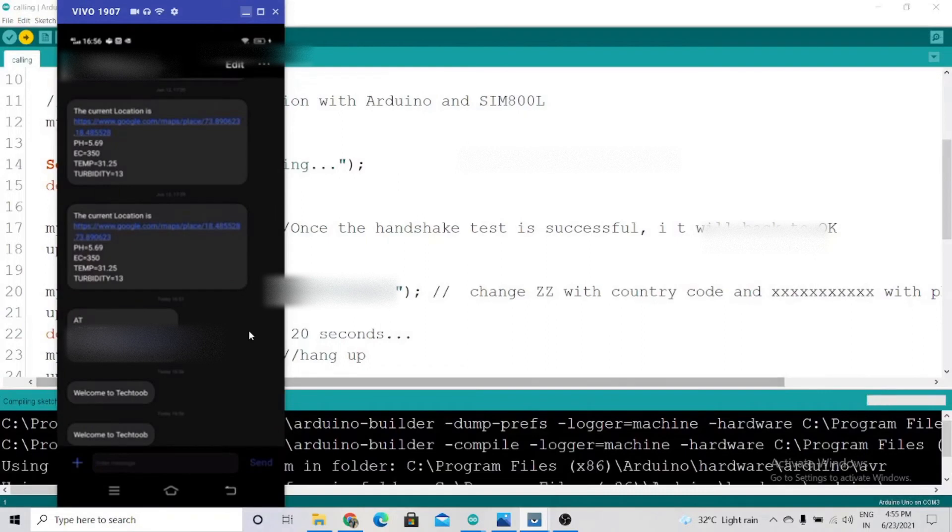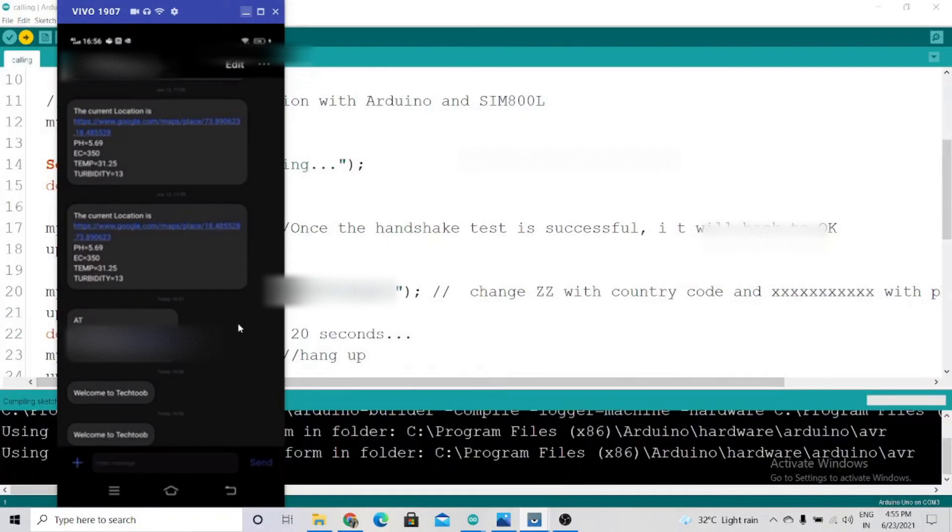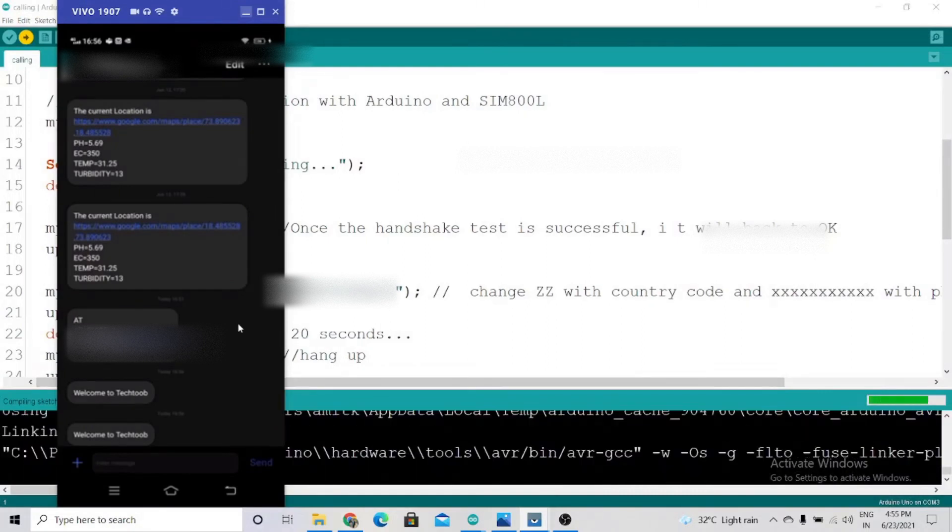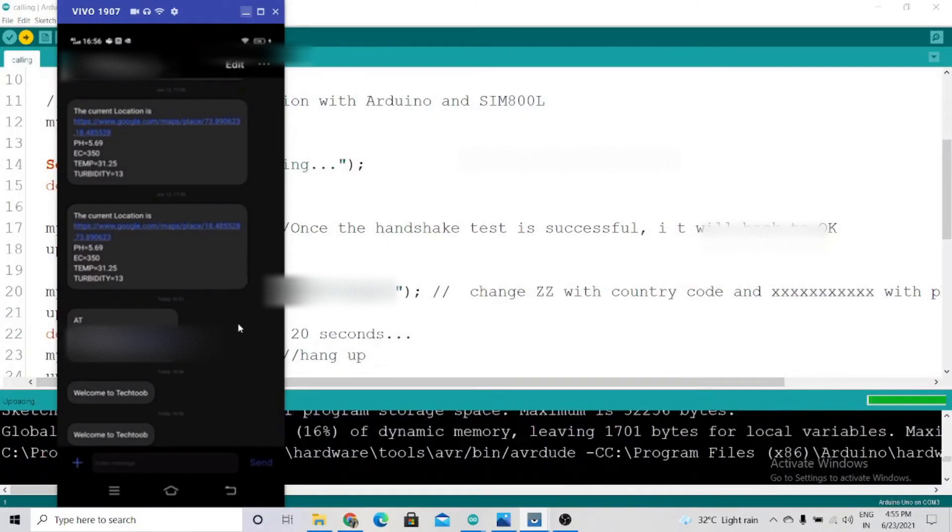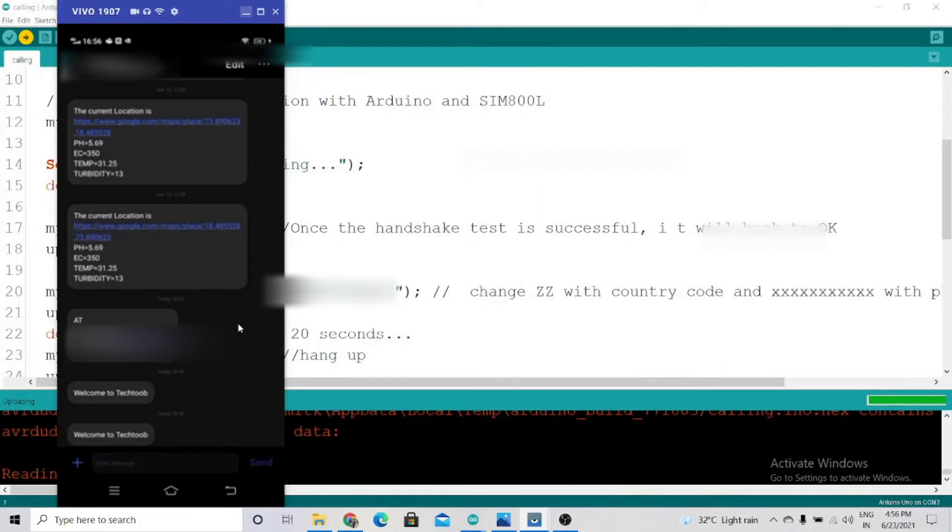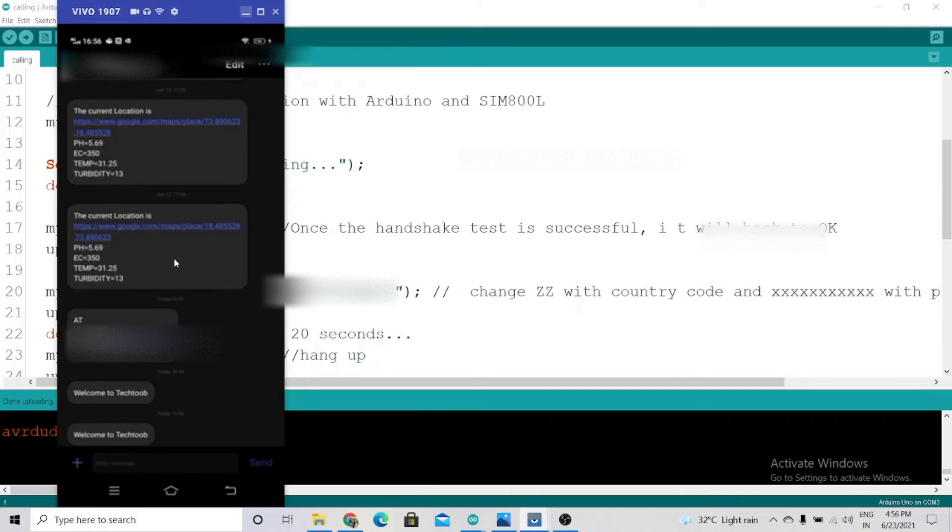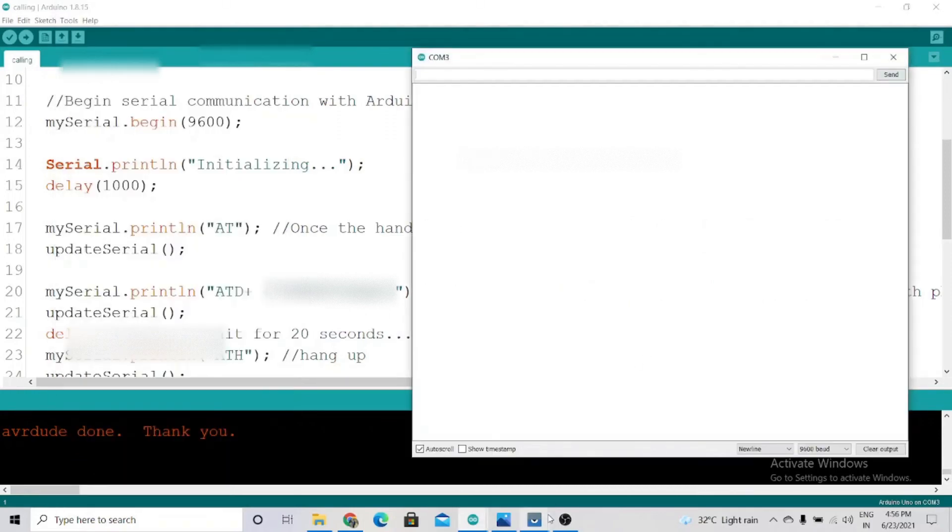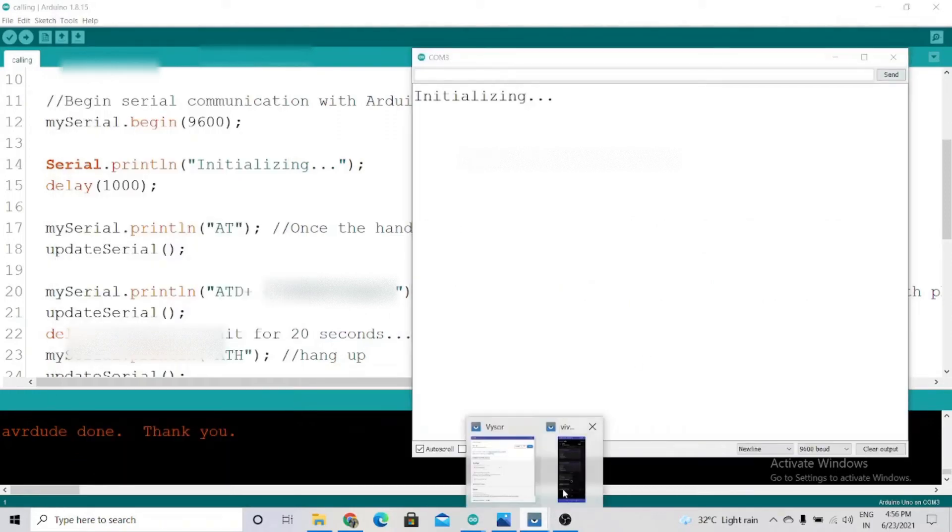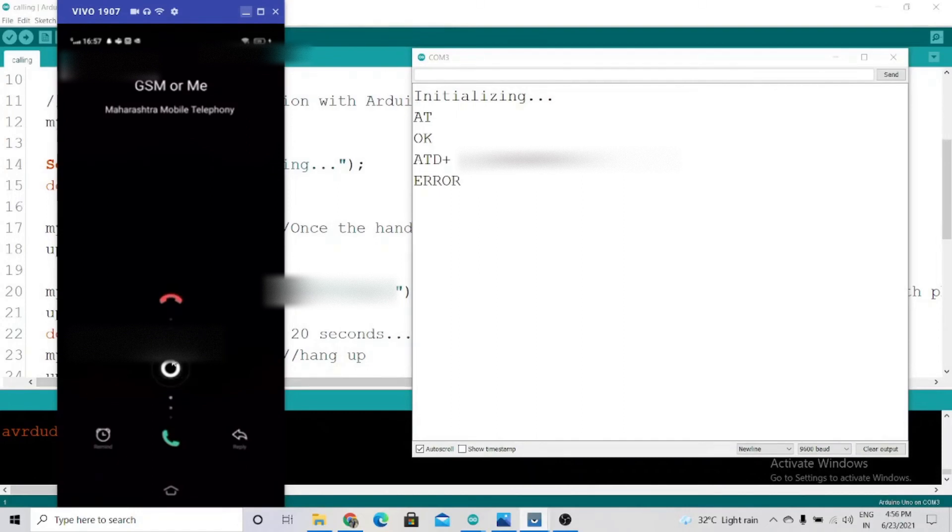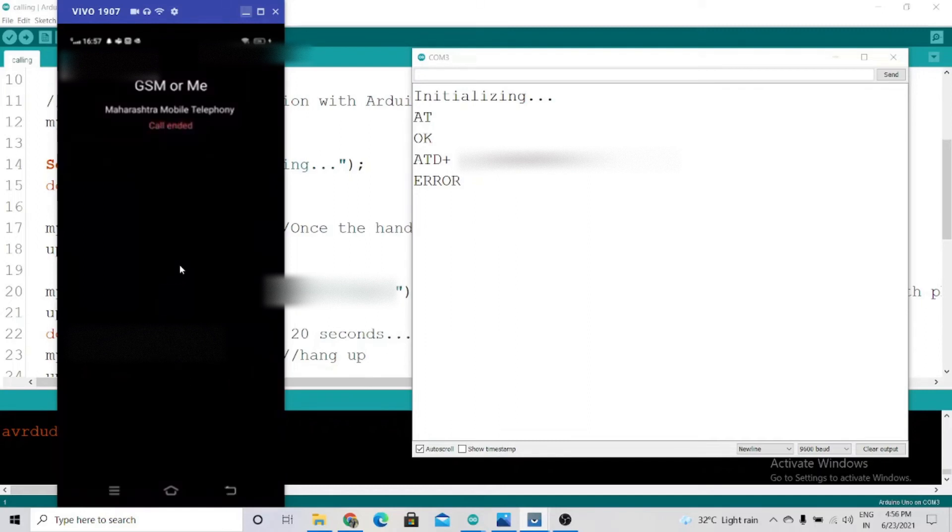Anytime now we'll get the call from the GSM module. Let's wait for that. We can also see the result on the serial monitor. As you can see, we're getting the call from the GSM. You can accept or decline it as you wish. I will decline this.